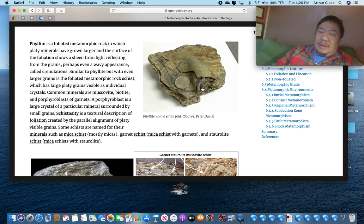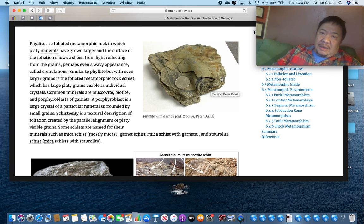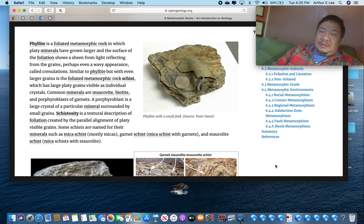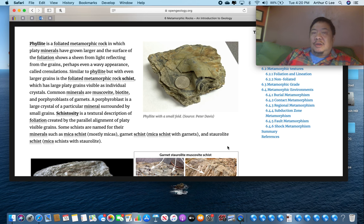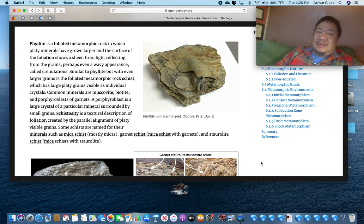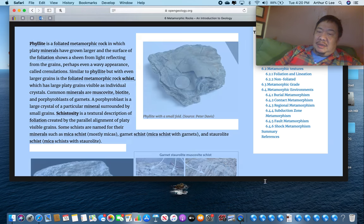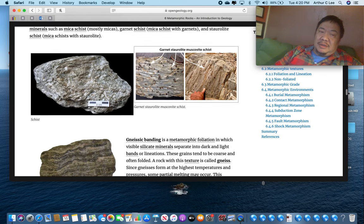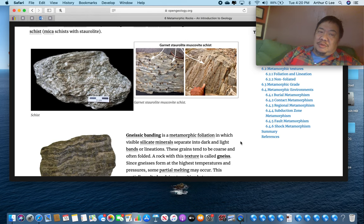Another foliated metamorphic rock is called phyllite — P-H-Y-L-L-I-T-E. This one has got a little curve to the foliation, and there are all kinds of looks for these rocks. So you can't just look at five or six photographs and know what phyllite looks like — you've got to look for that curvy foliation. And sometimes it has a silky, glossy look to it, but not real strong — weak.